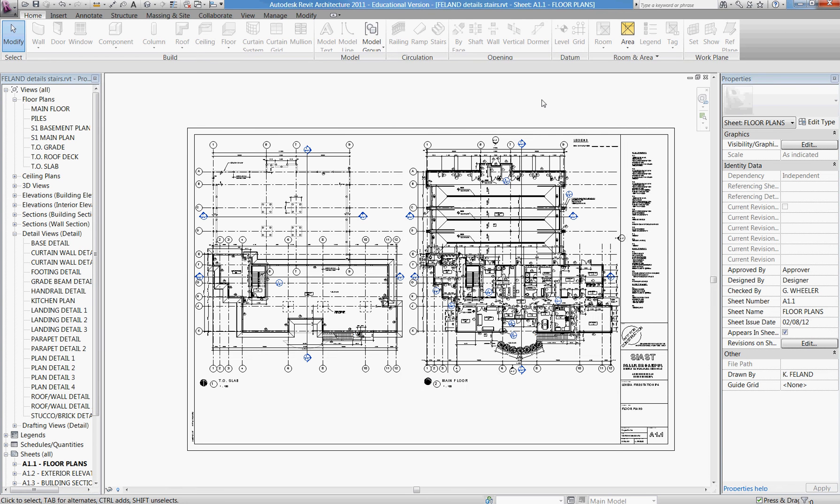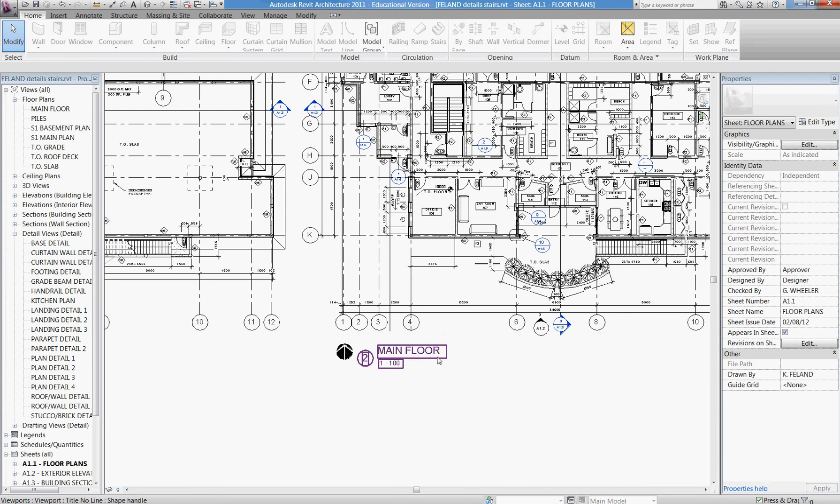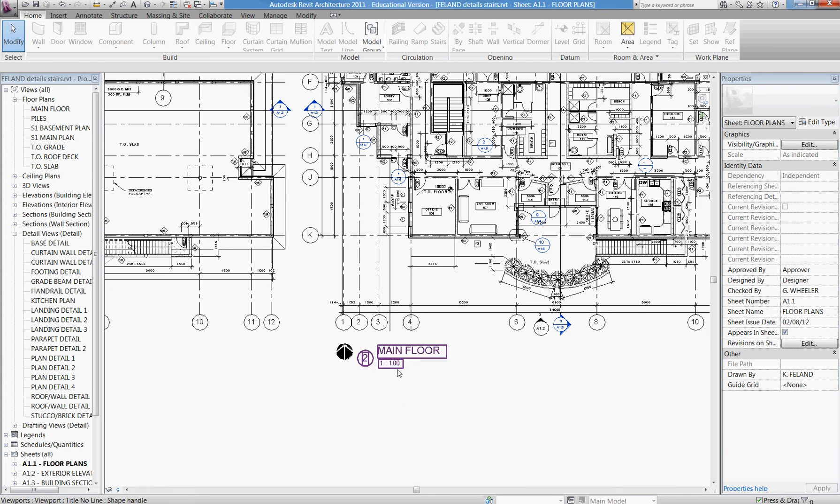We're going to look at how to edit a title block family to read in a different way. What I would like to see for the floor plan titles is just the title name, the scale, and the north arrow.